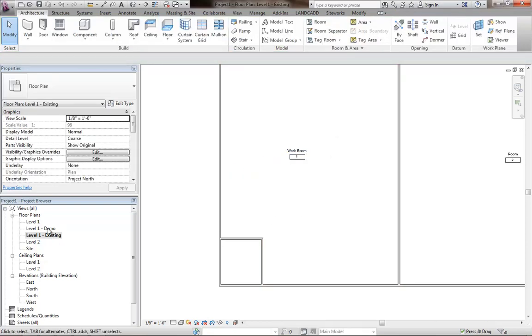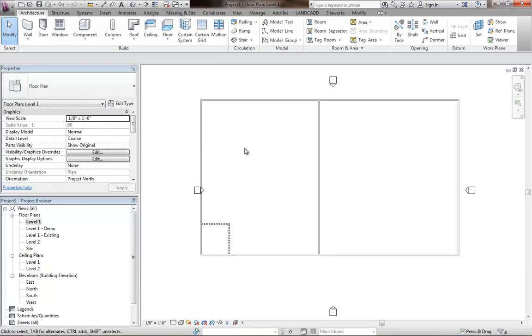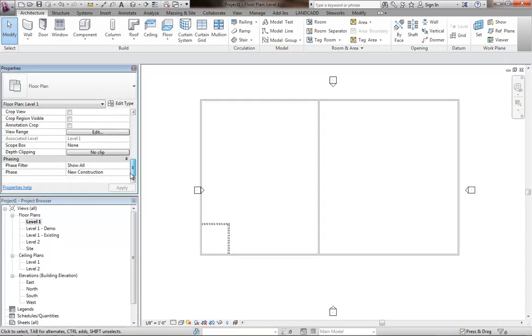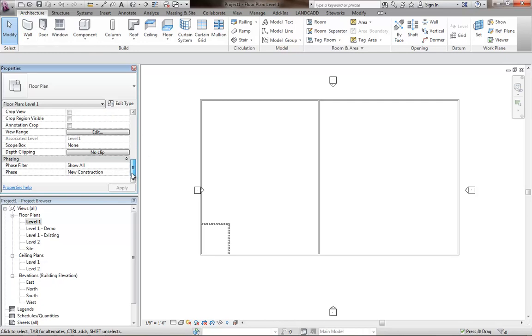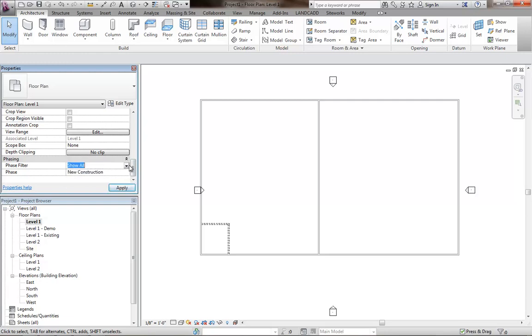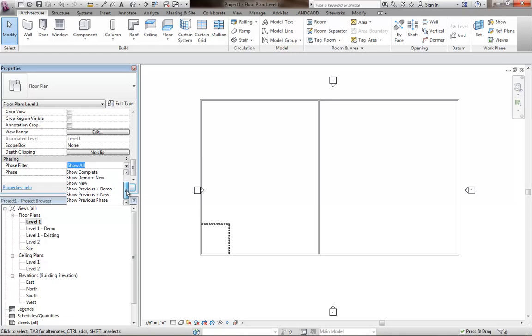And then we'll go to the level one, the new plan, where, as you know, the phase is set to new construction. So any walls that are created here will be in the new construction phase. And for this level one, currently I'm showing all phases. I could go ahead and specify that I just want to see new, in the phase filter, new plus previous, basically. Or demo plus new.